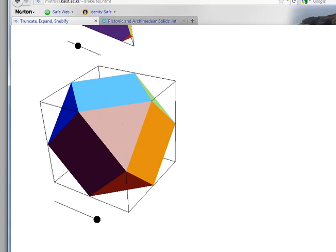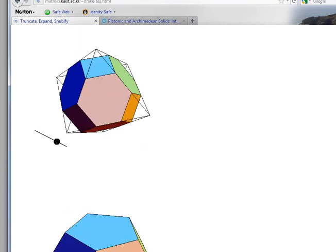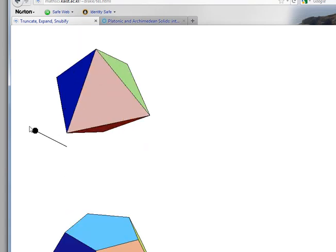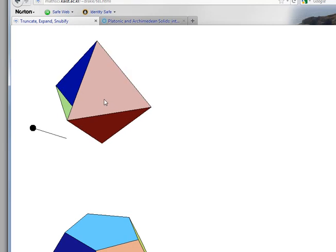Now let's see what happens when we rectify the octahedron. Here's the original octahedron.